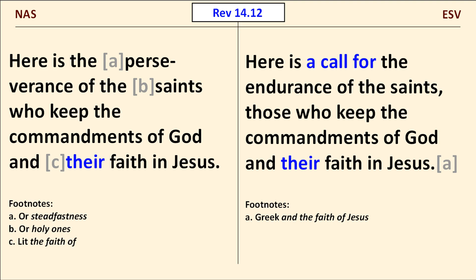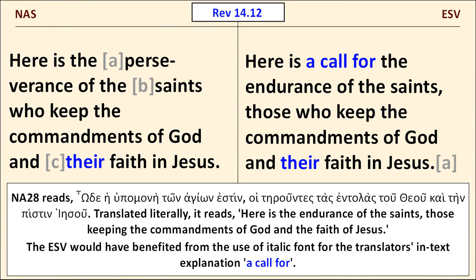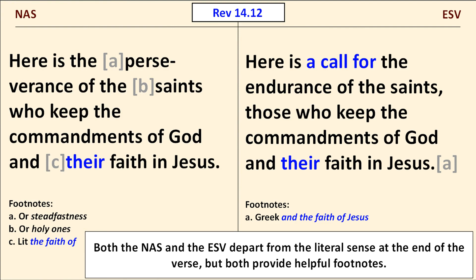In this example taken from Revelation chapter 14, verse 12, I wish the ESV had used a special font to mark interpretive words inserted by the translators. Translated literally, this verse reads: Here is the endurance of the saints, those keeping the commandments of God, and the faith of Jesus. So, a call for isn't in the original language — it's an interpretation on the part of the translators. But because the ESV doesn't use a special font for explanatory language, the reader is not aware and may confuse the translator's explanation with what was actually written. Happily, both translations provide informative footnotes at the end of the verse.